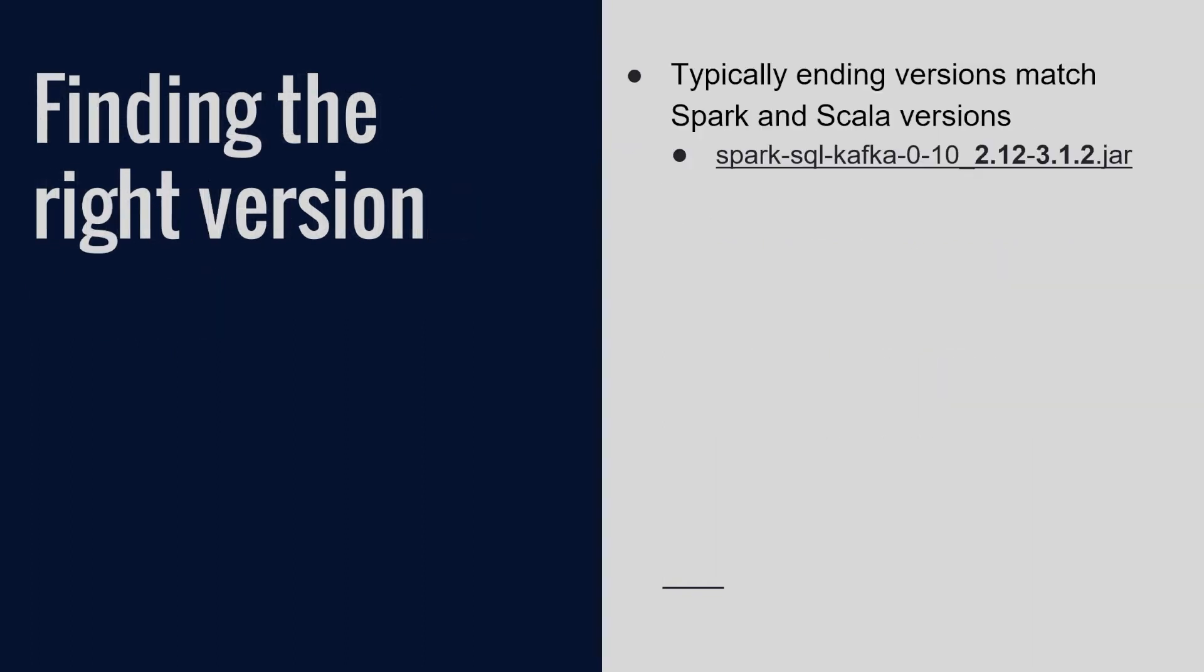So typically to find the version, we would look that the Scala version 2.12 matches what is on my Spark pool. And then I also want to make sure my Spark version matches. 3.1.2 is my Spark version. I'll make sure that's the same as what's on my Spark pool.